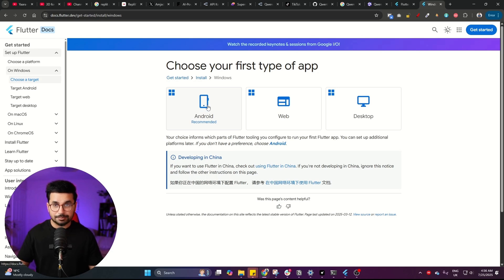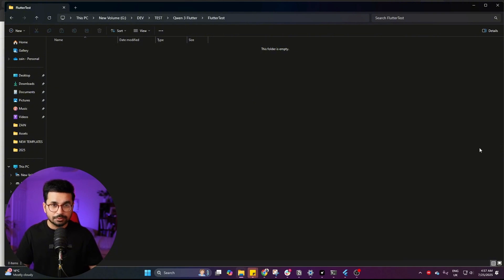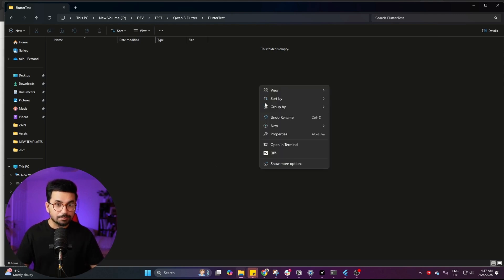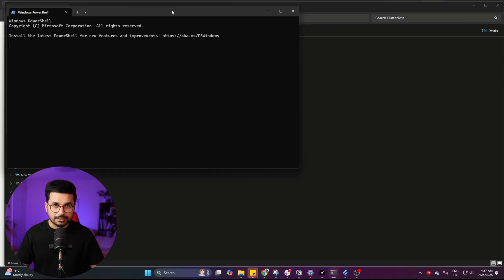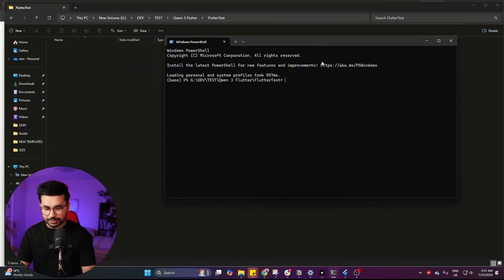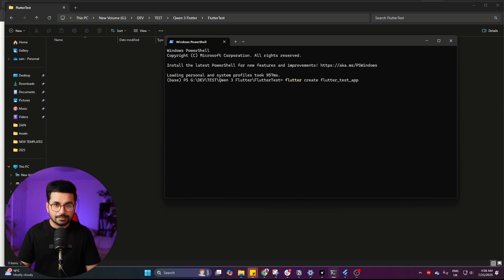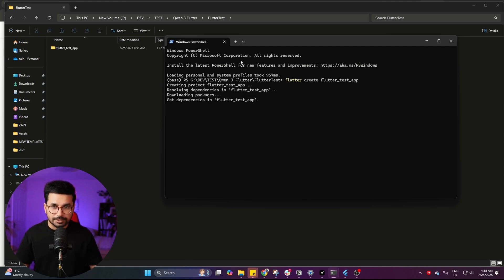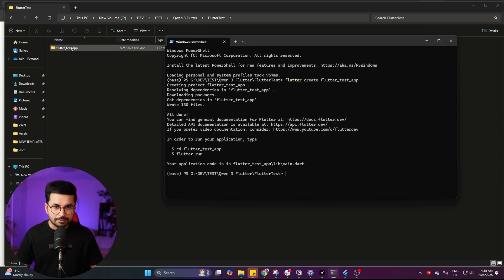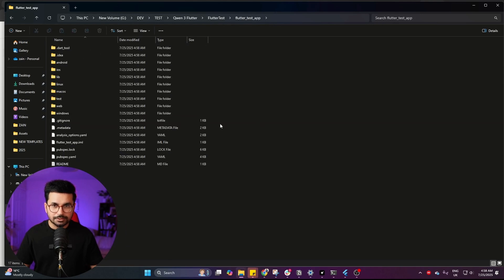Once Flutter is installed, the next step is creating an empty Flutter project. I've created an empty folder on my computer — you can create any folder anywhere. Open that folder in a terminal by right-clicking and selecting open terminal. Then run the command 'flutter create' followed by your app name, for example 'flutter_test_app'. Press enter and it will create an empty Flutter project. You can see inside this folder it has just created the project files.